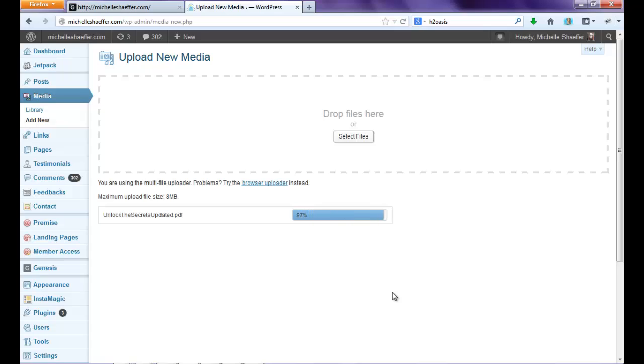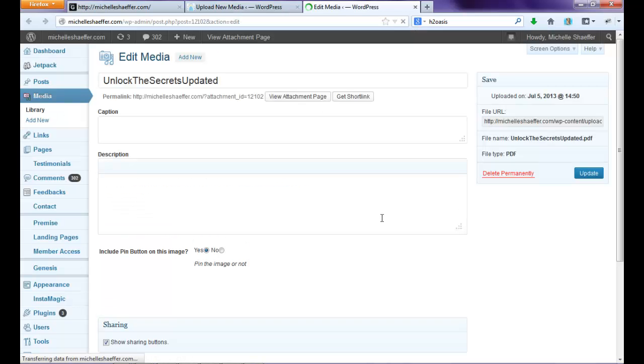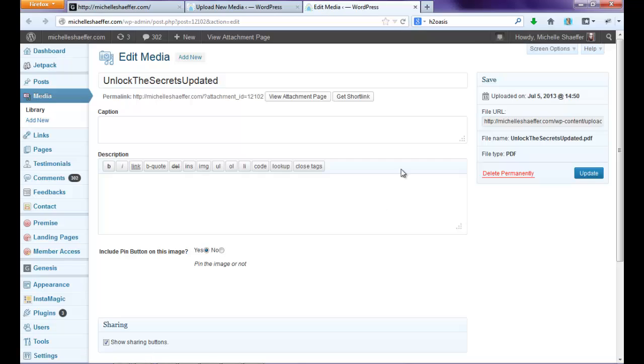Once the progress bar hits 100%, you're ready to share this file. So the file is now uploaded to your WordPress website. And I'm going to show you how to find the URL so that you can share it. You can see this changes here. And you want to click the Edit link. And this will open up the page for this particular item. You can see a couple of URLs on this page. This is the one you want: File URL.